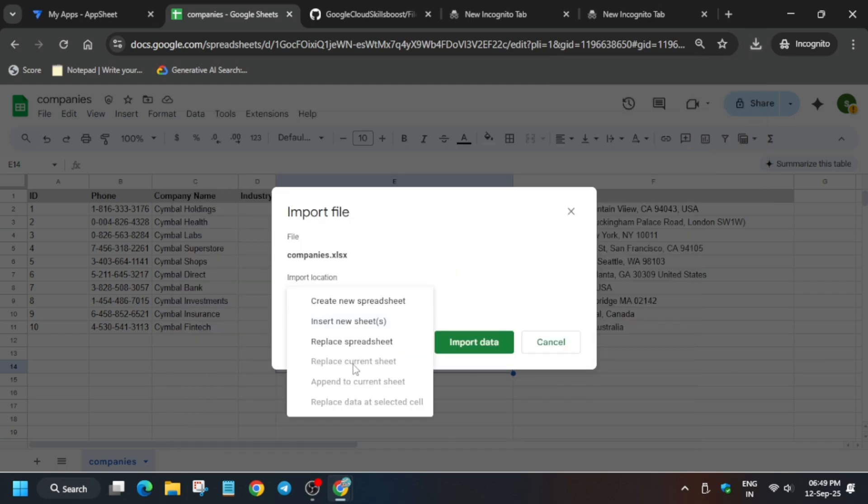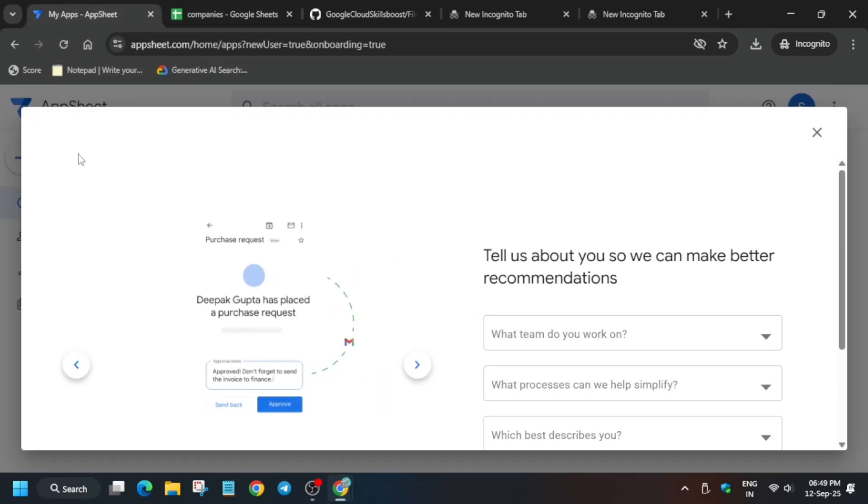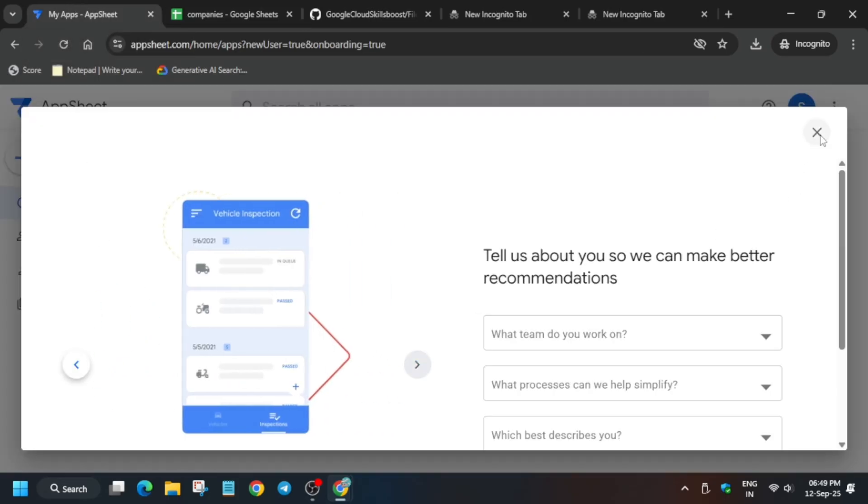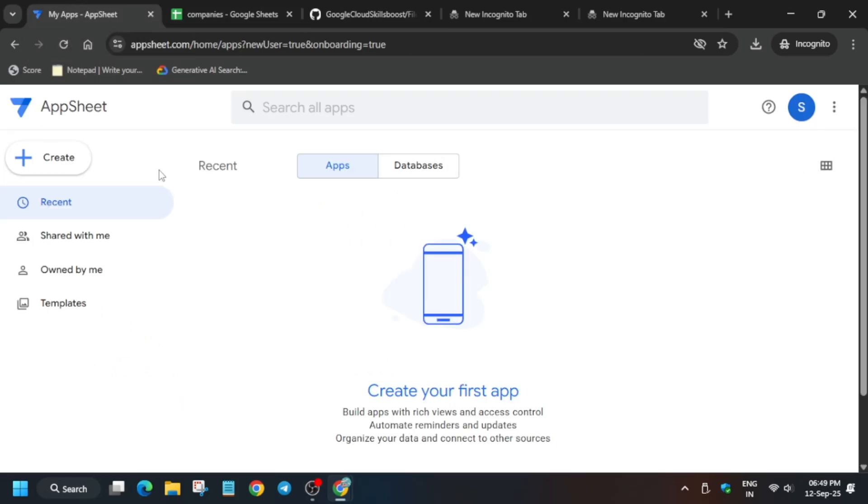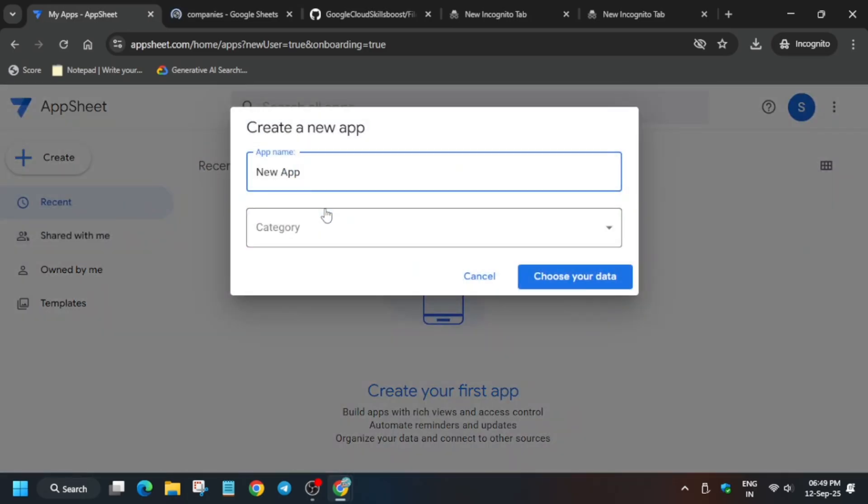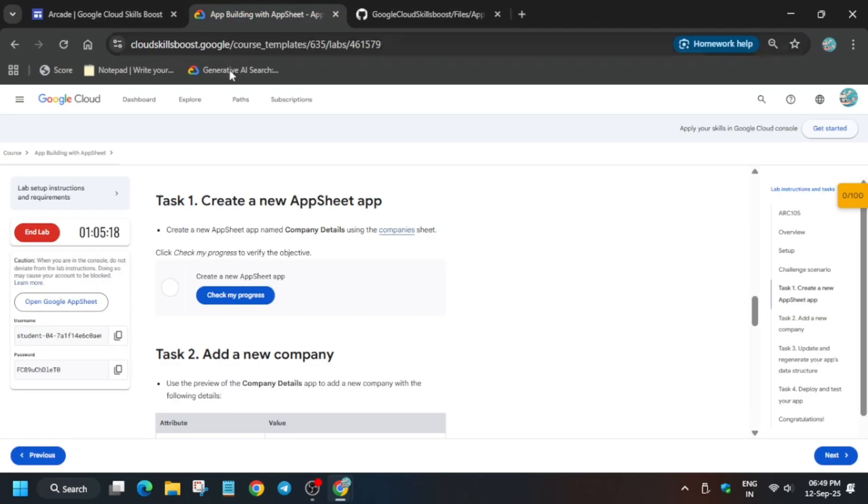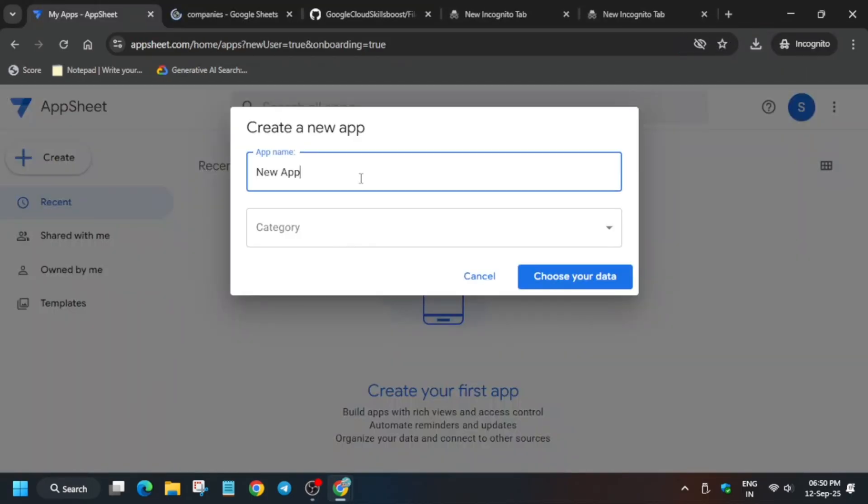Click on replace spreadsheet and then import the data. Once it is successfully imported, you have to create an app. Wait for the import to complete. Wait for it to get completed and copy the app name.